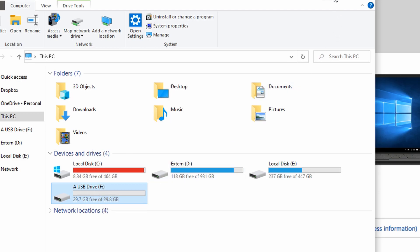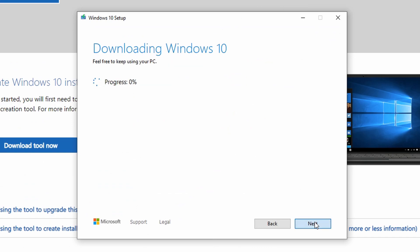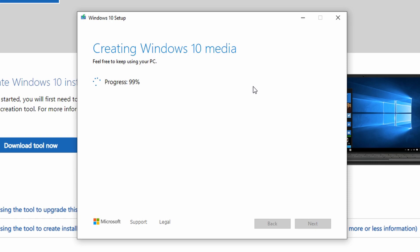Now the installer program will download our copy of Windows and then put all the necessary files for the installation onto our USB stick. This process can take anywhere between 5 minutes to about half an hour or even more depending on your internet connection speed. So if you haven't done the dishes already, now is a great time to do so. After the USB stick is finished, we then press finish and remove it from the computer used to create it.